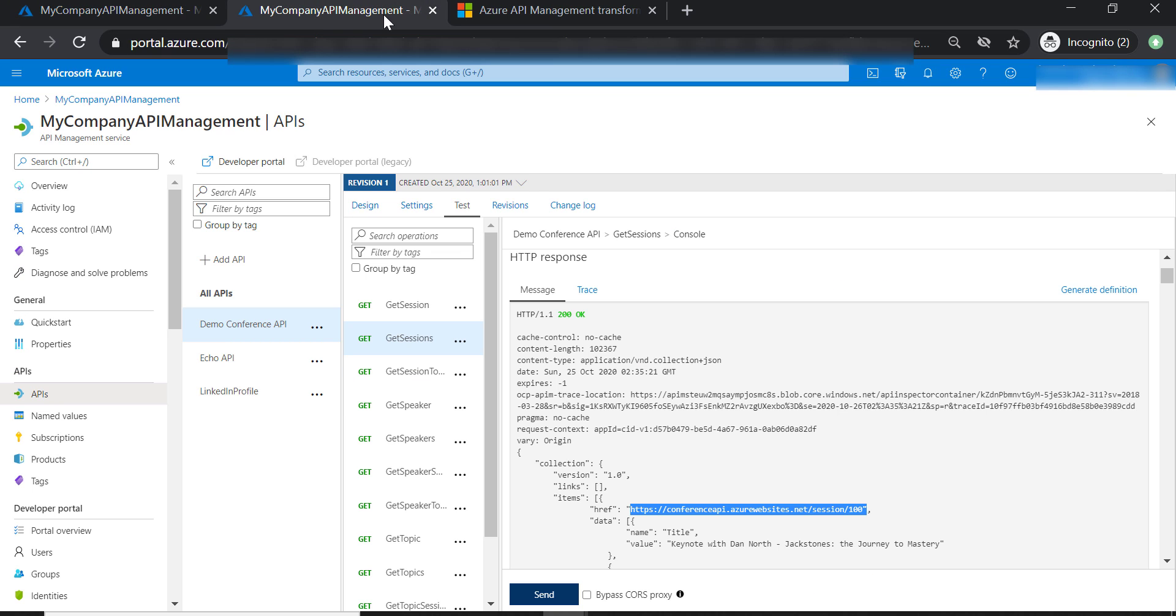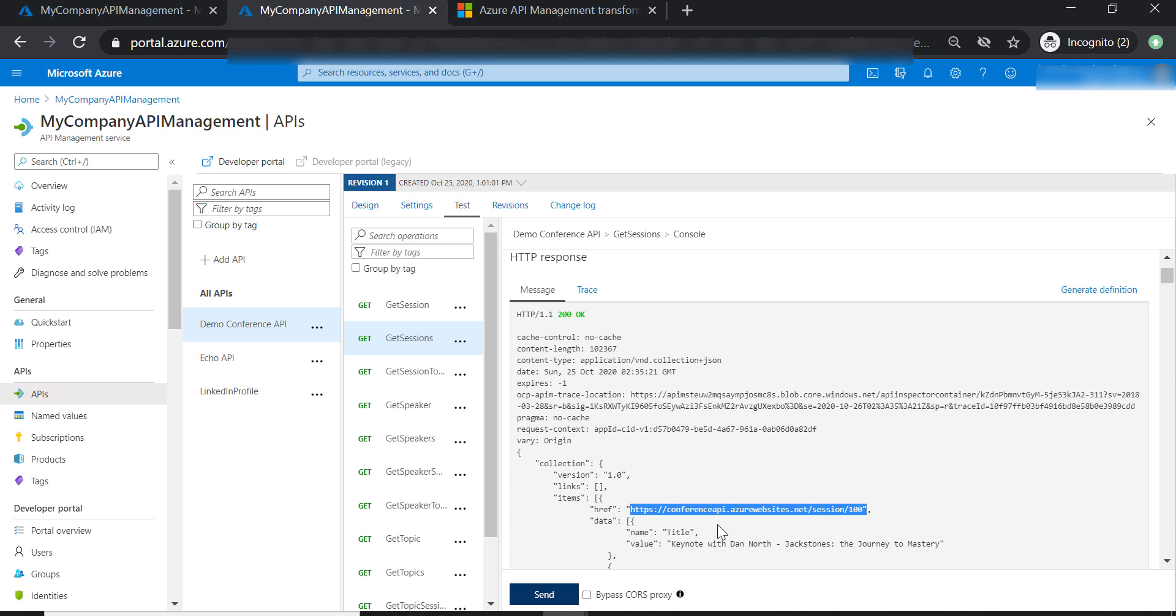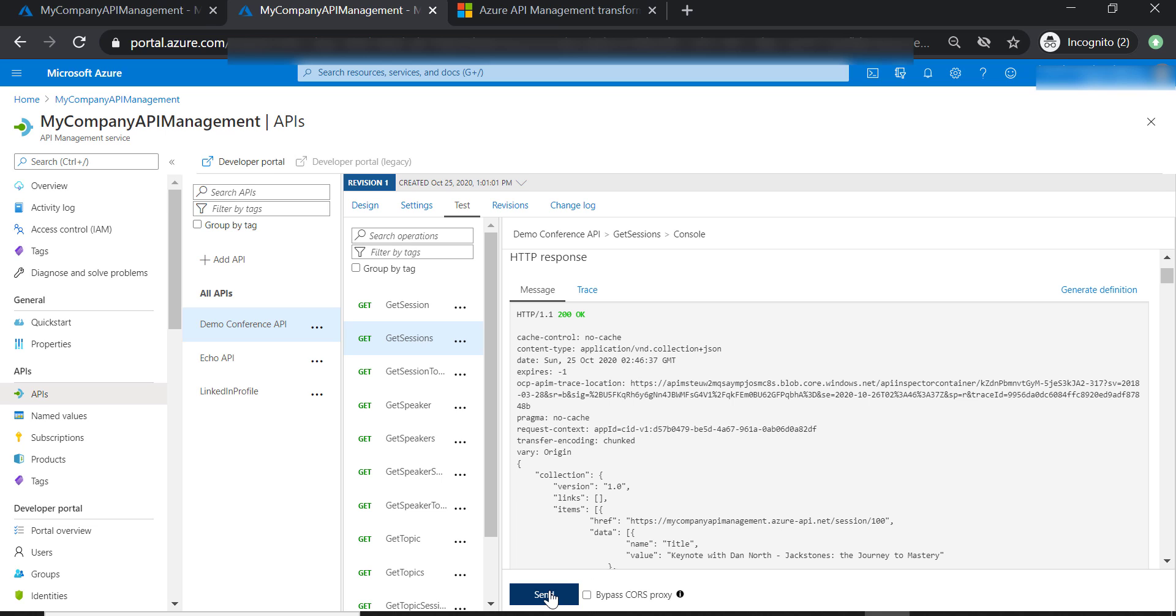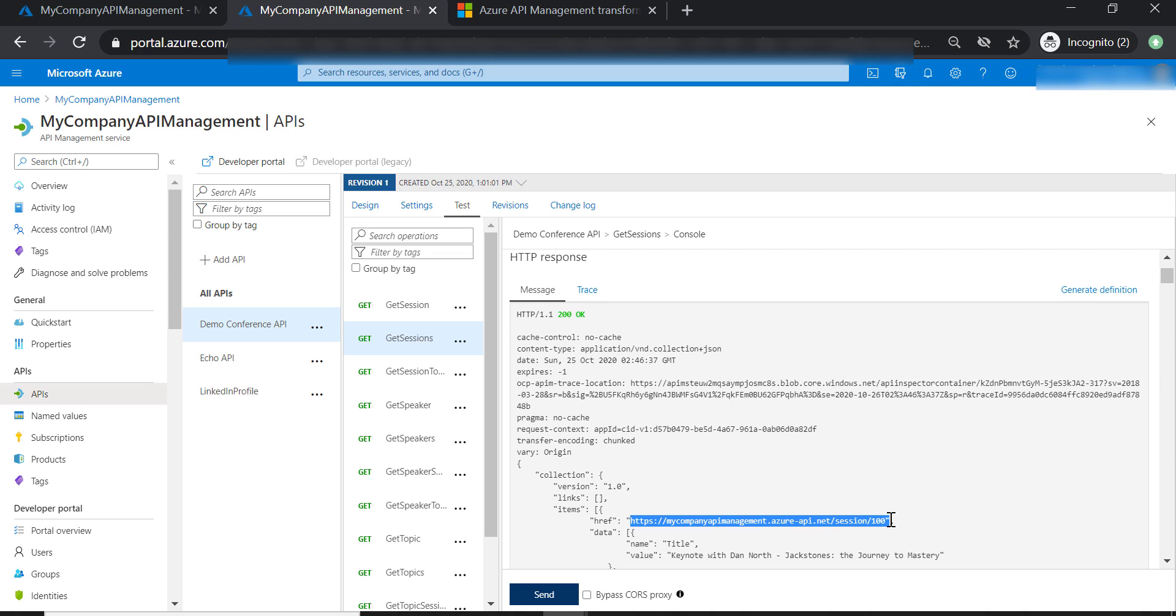Now let's test the getSessions operation one more time. I want you to notice here the URL difference. This one starts with conference API. And the new one should be starting with our API name, unmasking the real URL for the backend function that we are using. As you can see here, what's included in the response is the URL through our API management, not the URL of the backend service that we are using. This is to make sure that the backend services are well protected.